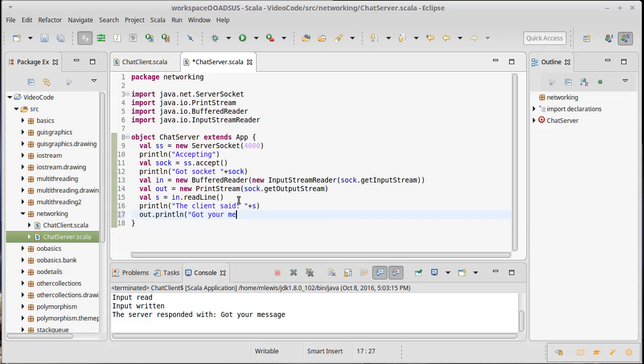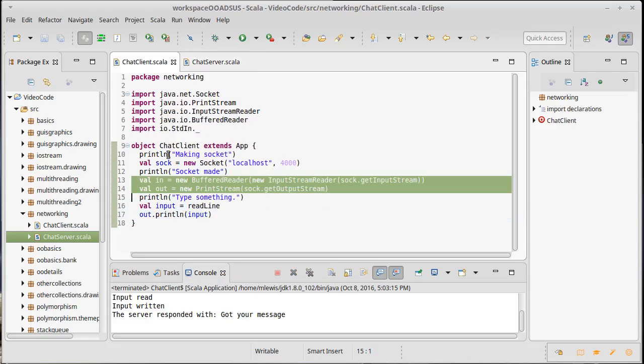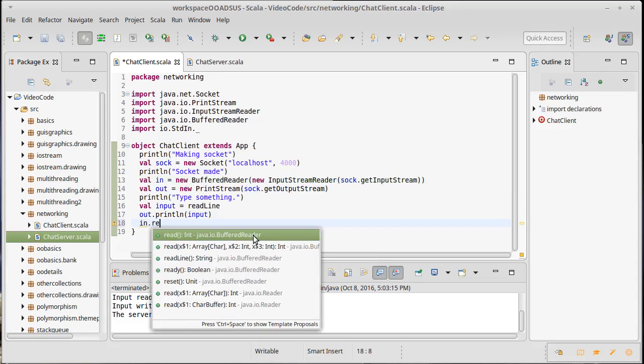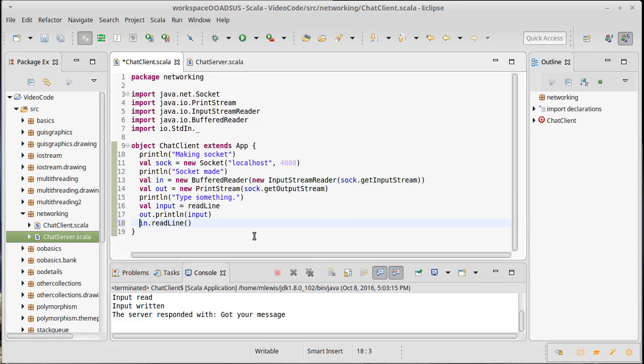Well, back over on the client side, we should probably read that. So we can say in.readLine and we'll also just put that in a little variable called s over here. Server responded and then we'll add s.